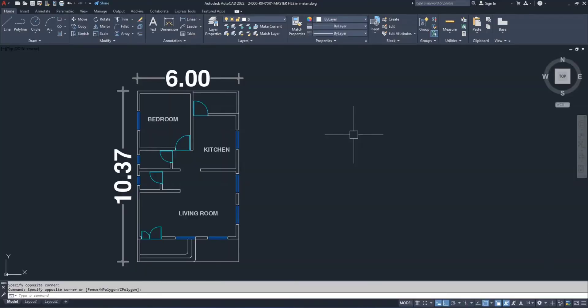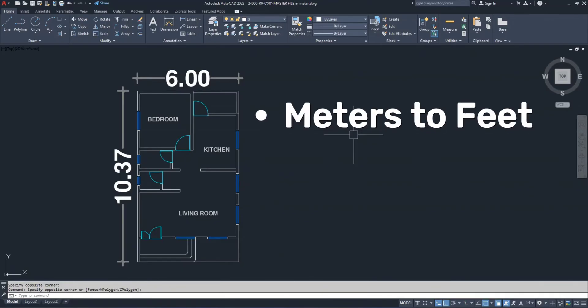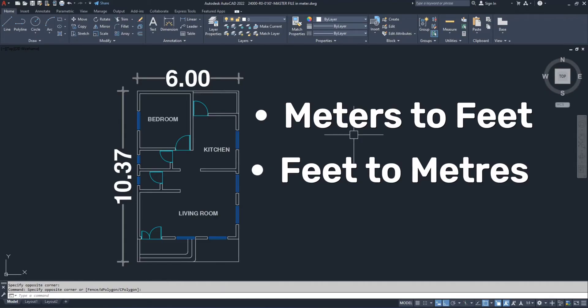Hello friends, welcome to my new video. Today I'm going to show you how to convert any AutoCAD drawing from meters to feet and then back from feet to meters.